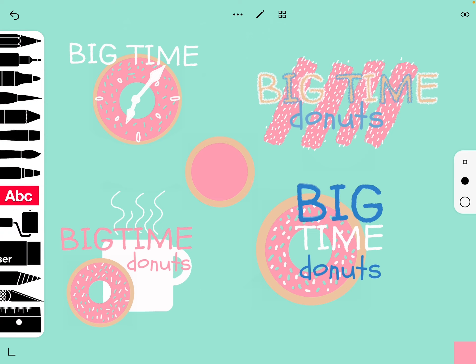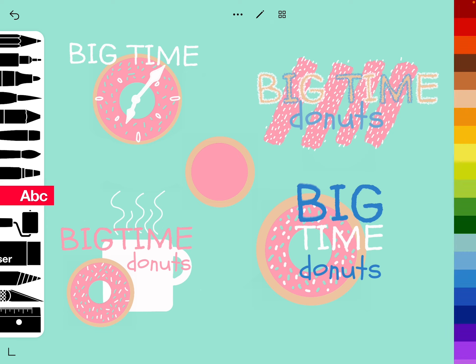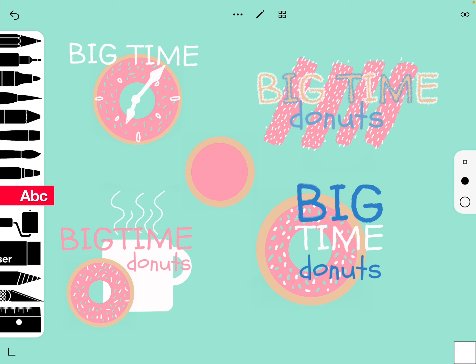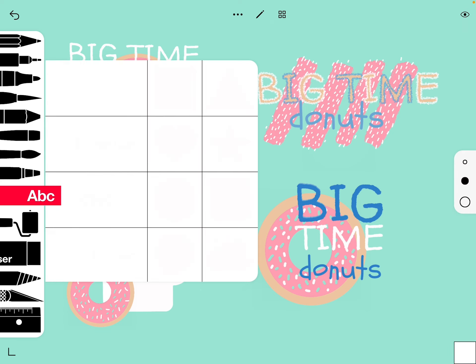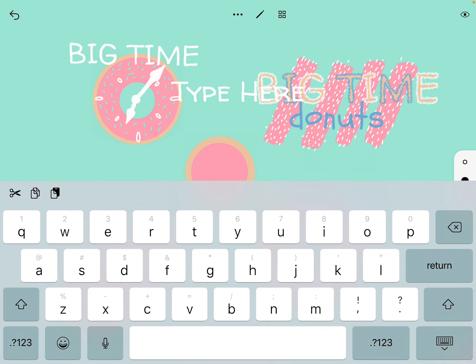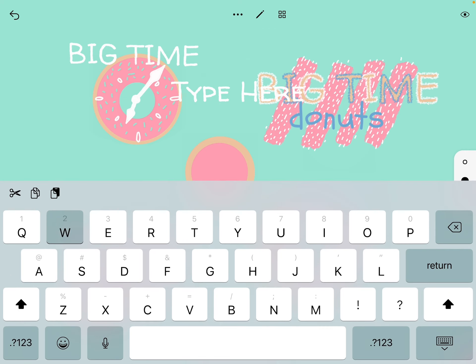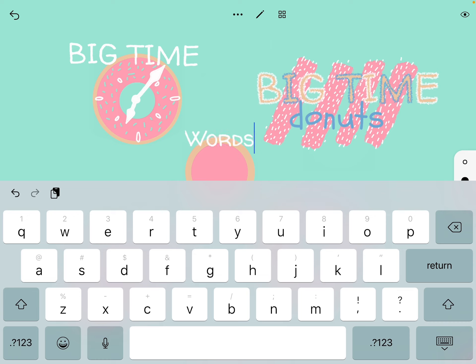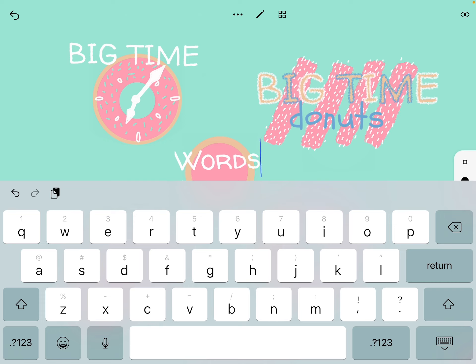Another nice thing is doing lettering — make sure you have your color selected first, and then you can select any of these different fonts and type in your word or words that you want to use. Then you can resize it, angle it, put it wherever you want it to go, and just hit the check mark.